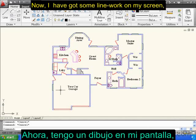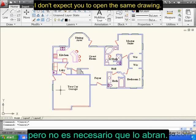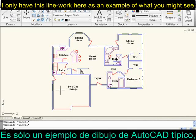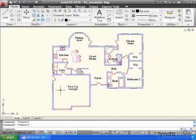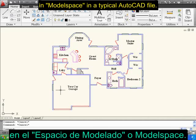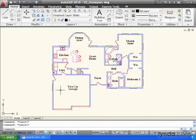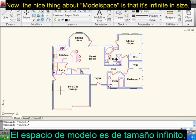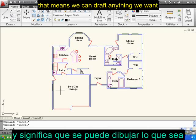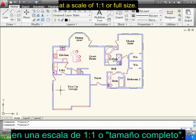I've got some line work on my screen. I don't expect you to open the same drawing. I only have this line work here as an example of what you might see in Model Space in a typical AutoCAD file. The nice thing about Model Space is that it's infinite in size, which means we can draft anything we want at a scale of 1 to 1, or full size.